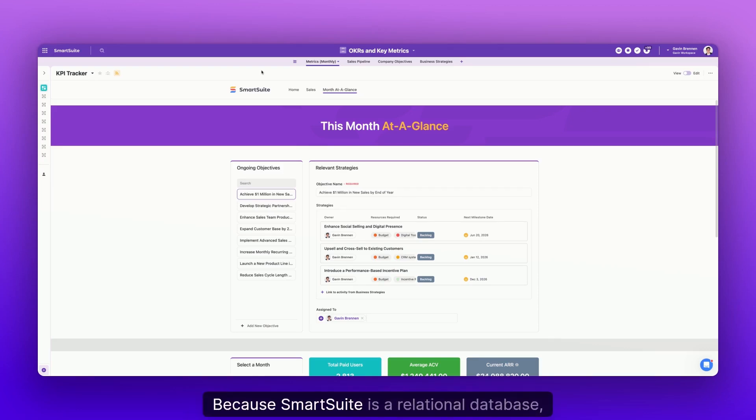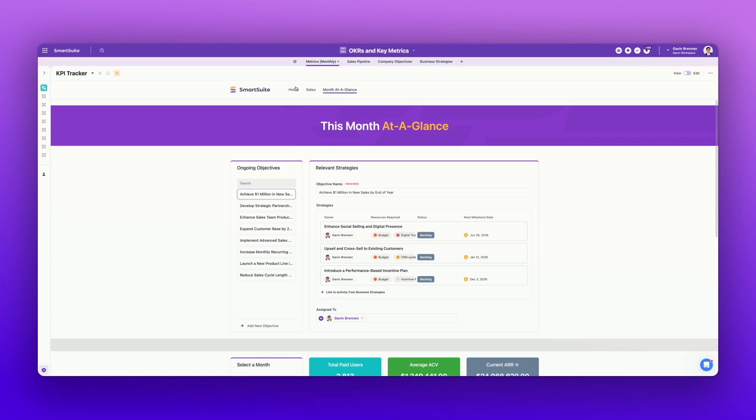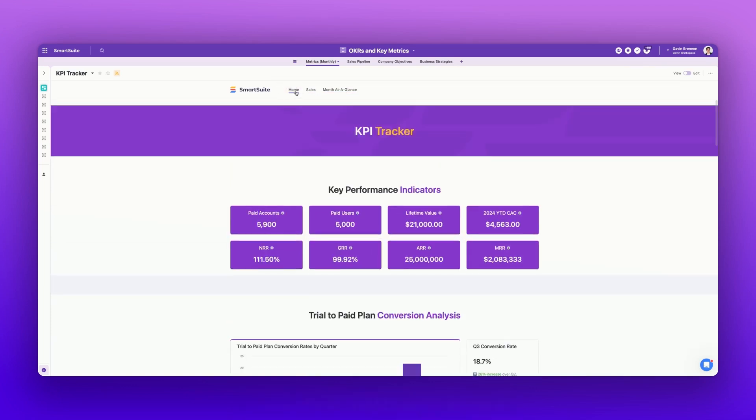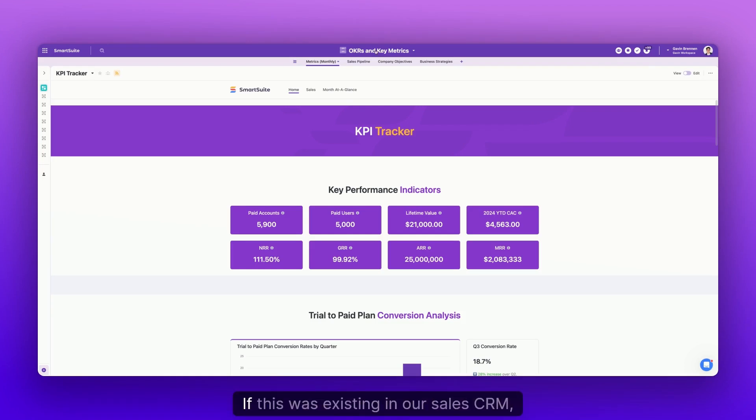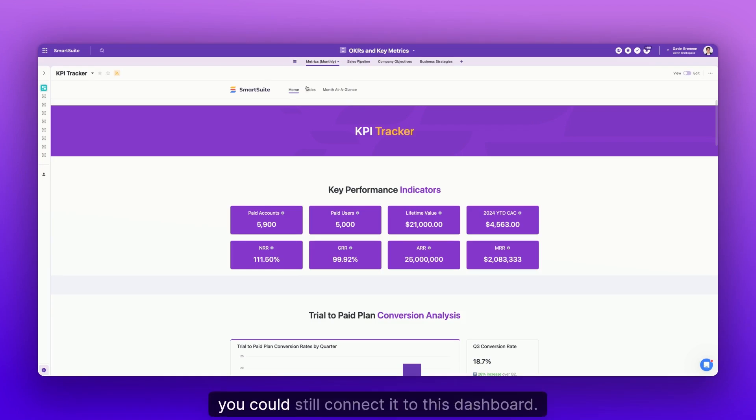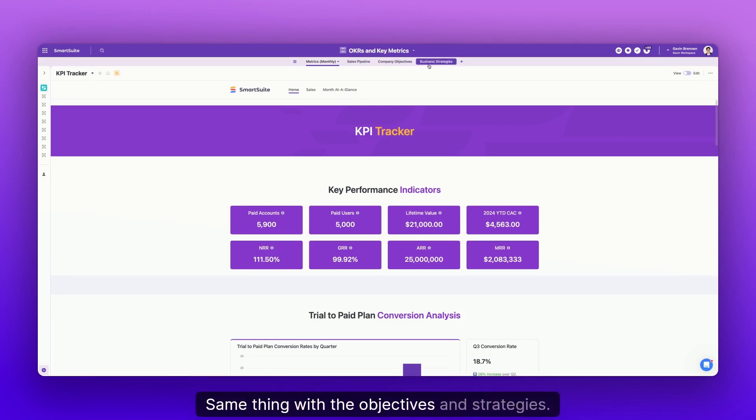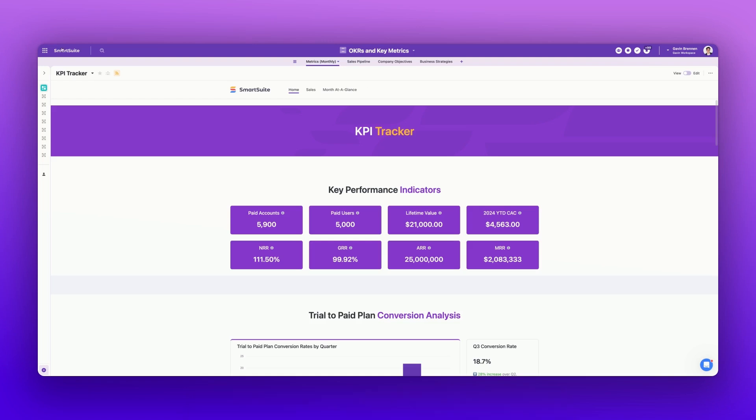You're going to want to split up the different workflows from one another and put those into different solutions. Because SmartSuite is a relational database, you're able to, inside of this dashboard right here, take information from the sales pipeline, even if it's not in this solution. If this was existing in our sales CRM, you could still connect it to this dashboard.